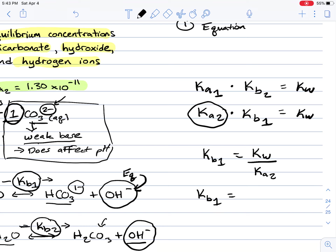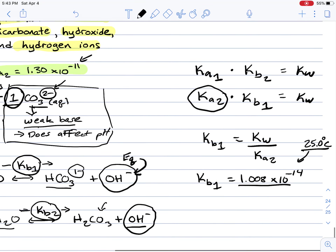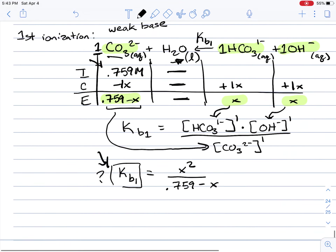Kb1 is equal to 7.75 times 10 to the negative 4. Now that I've solved for Kb1, I'm going to plug that into the mass action expression.